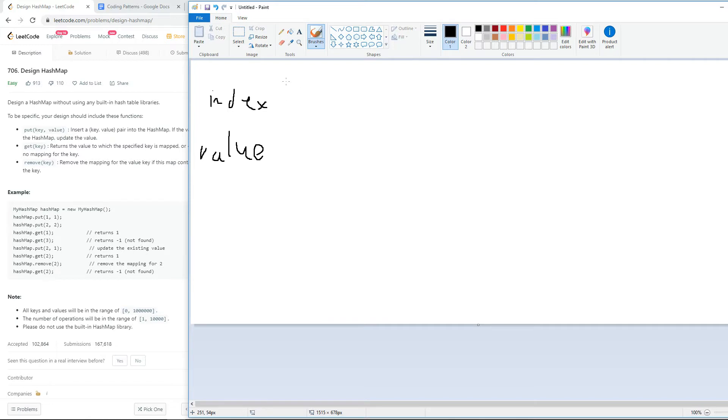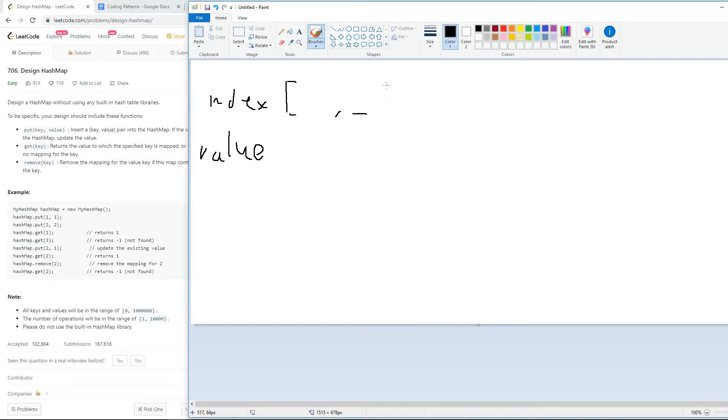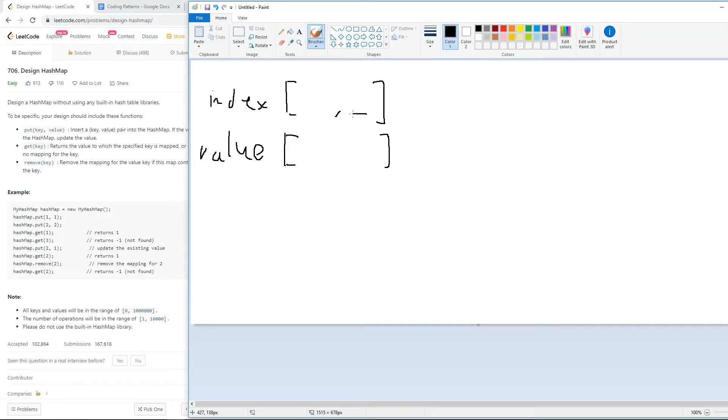For example, if we plugged in a key of one, that means that at index one of our index array, I'll be putting in a certain value. Then, for the actual value that goes inside, we can put in the index of the value that we want to search for in our value array.